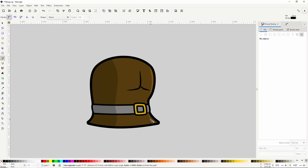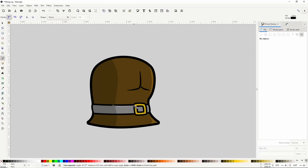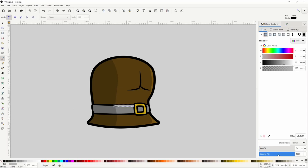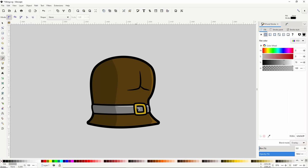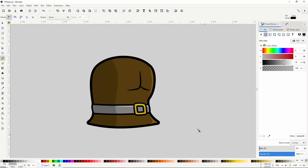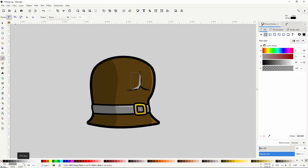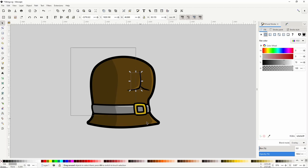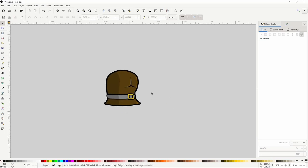We can also add a highlight to the bottom of the tunic, plus a few highlights to the belt and buckle, and one more for the chest. Finally, go to the select tool, select everything, then group it all together by right-clicking and choosing group. Our viking's torso is finished.